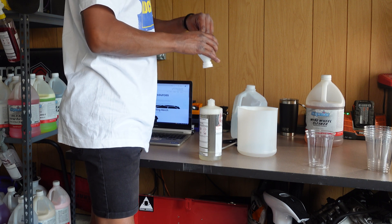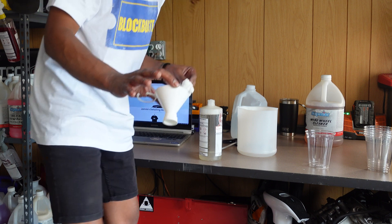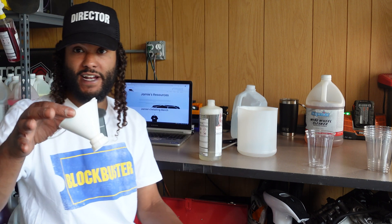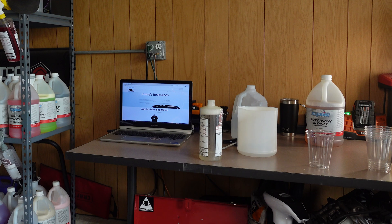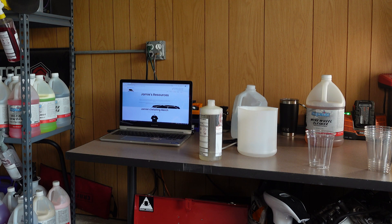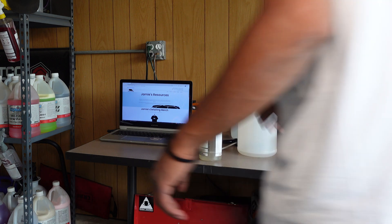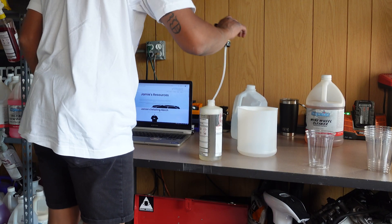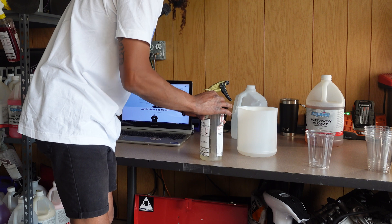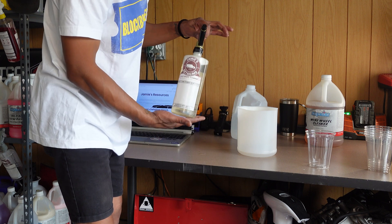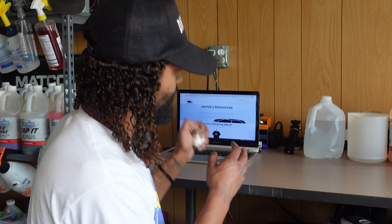That is our acid wheel cleaner — I'm going to set this funnel off to the side so I can rinse it out, so I'm not cross-contaminating the next thing I use it to pour. So now we have our acid topped off and ready to go. That was just a quick visual representation of how to think about a 4:1 ratio — four parts water and one part product.